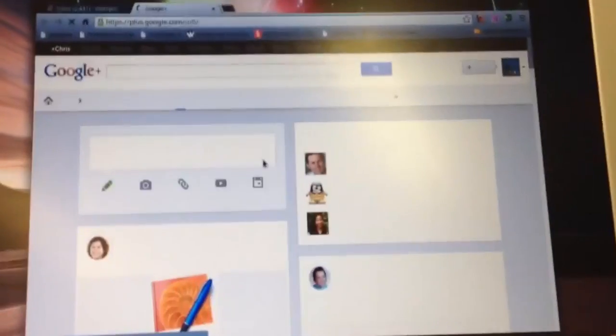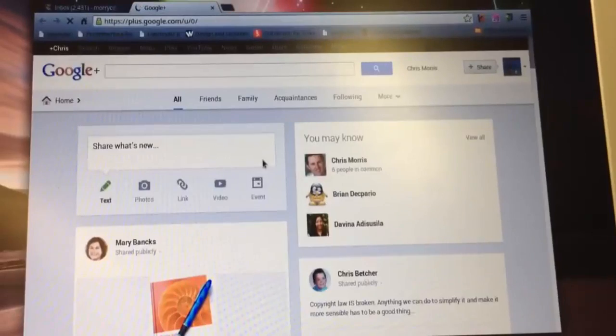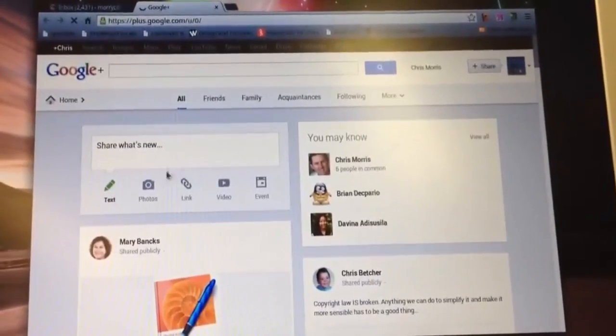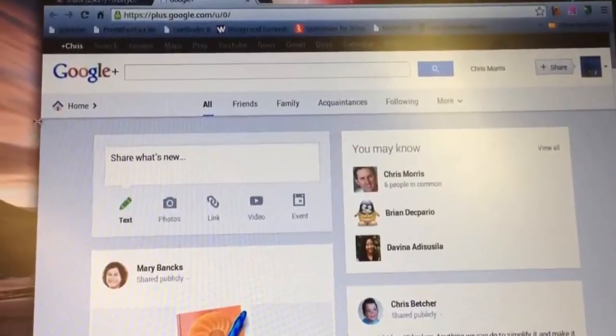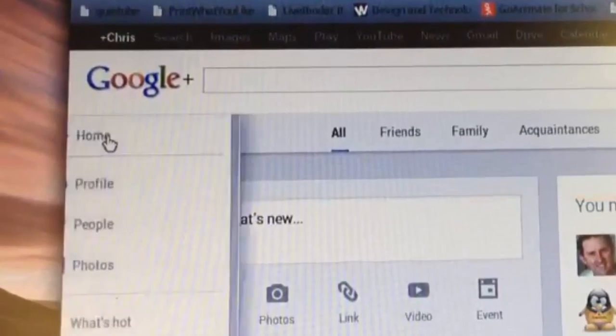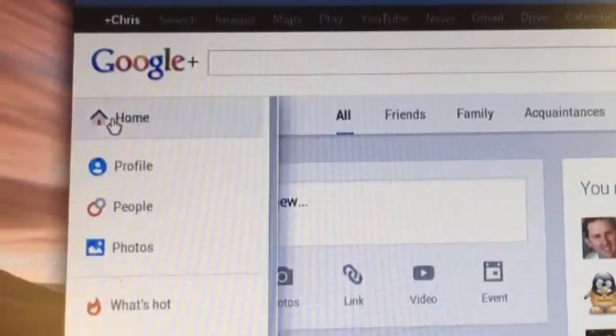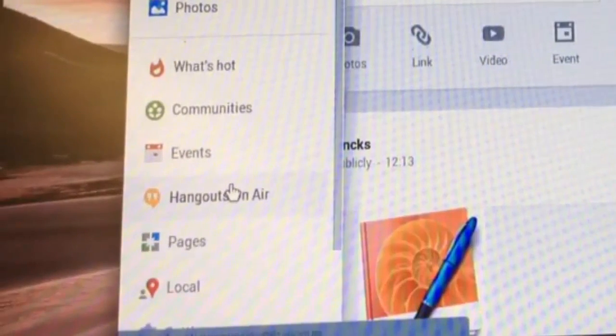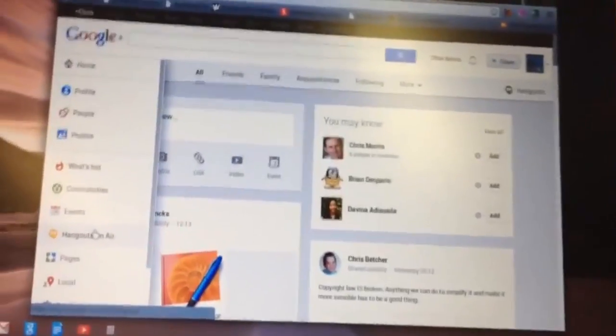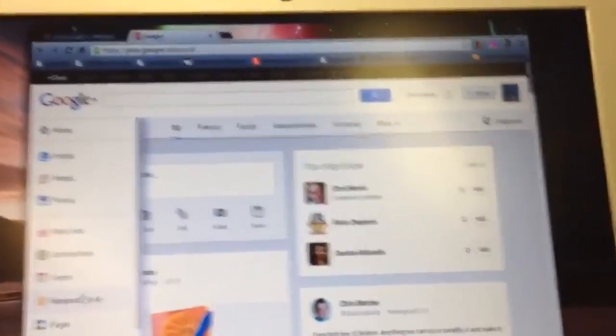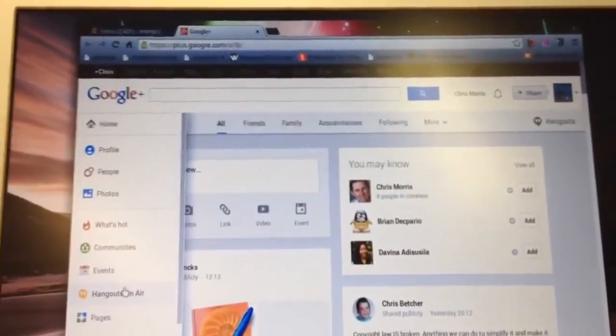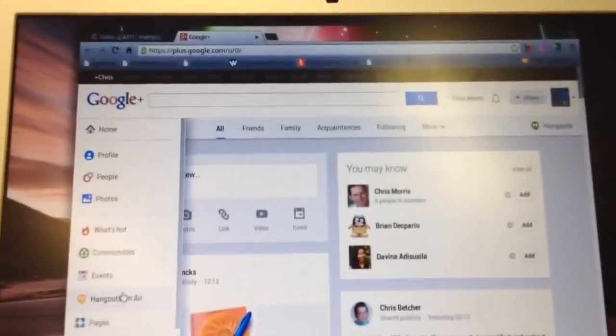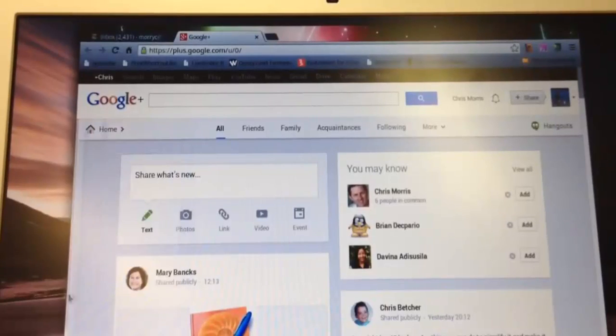And what Google Plus allows you to do now is a Hangout on Air. It's a great little tool, it's a video conference whereby it records it directly to YouTube. So you can see there down on the left hand side menu there's a Hangout on Air button that you just need to click on. And so I'll do that.